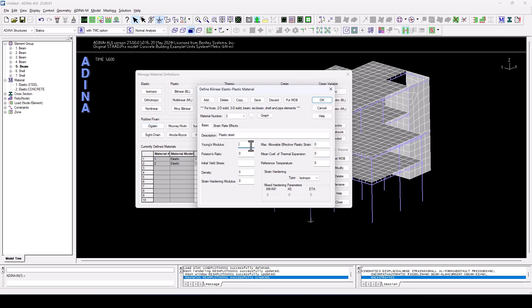A Young's modulus of 205 gigapascals, because we are working in kilonewtons, this would be E6. The Poisson's ratio of steel, we can assume to be 0.3. And the initial yield stress, let's assume this is 275 megapascals, which again, because we are working in kilonewtons, is 275 E3.